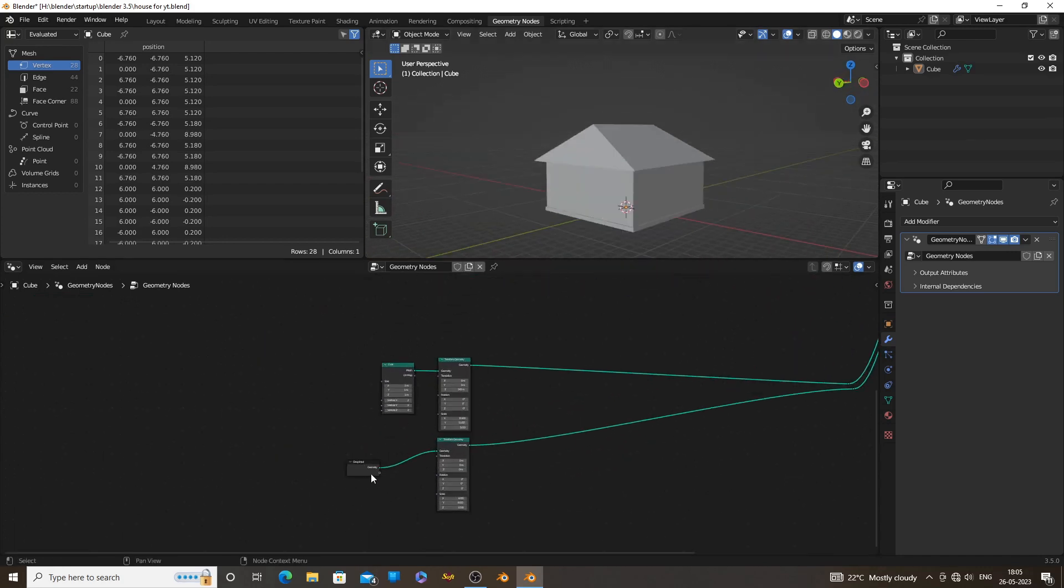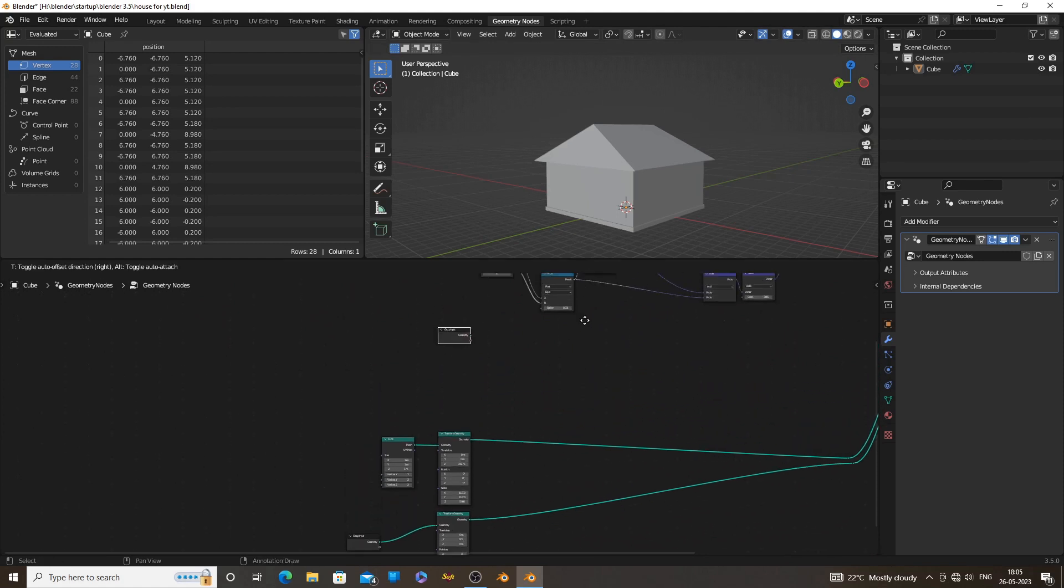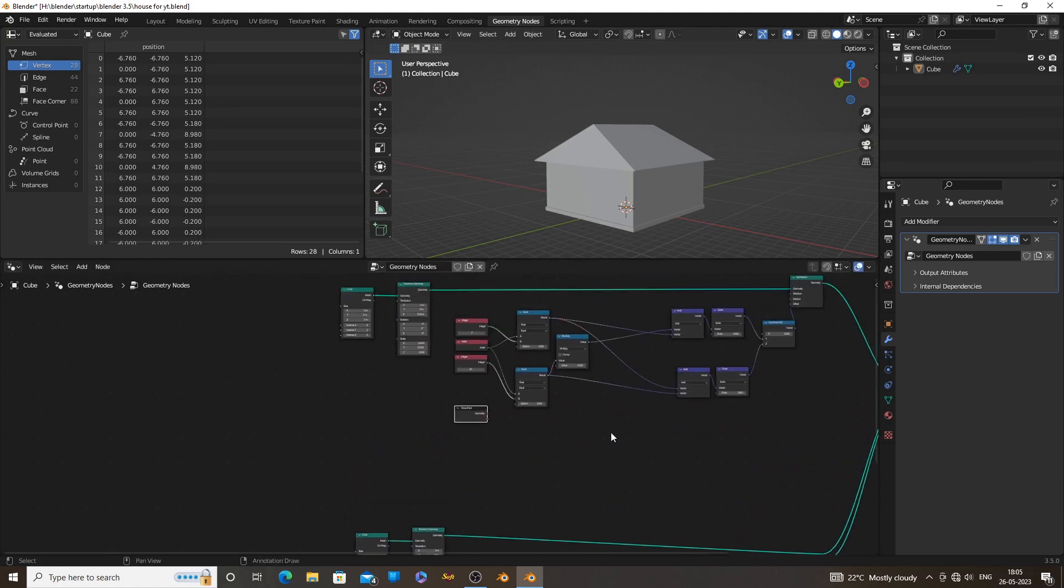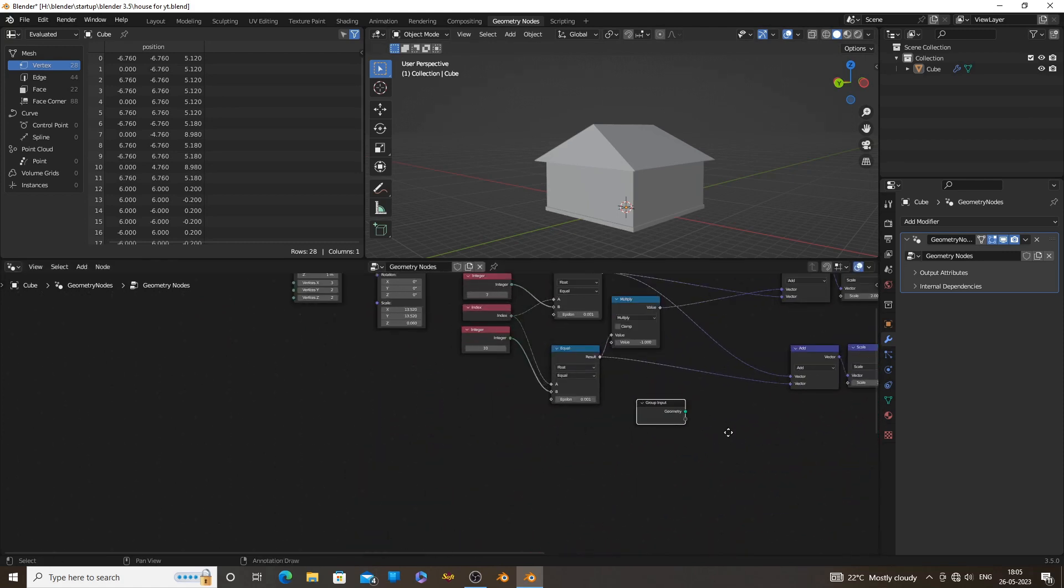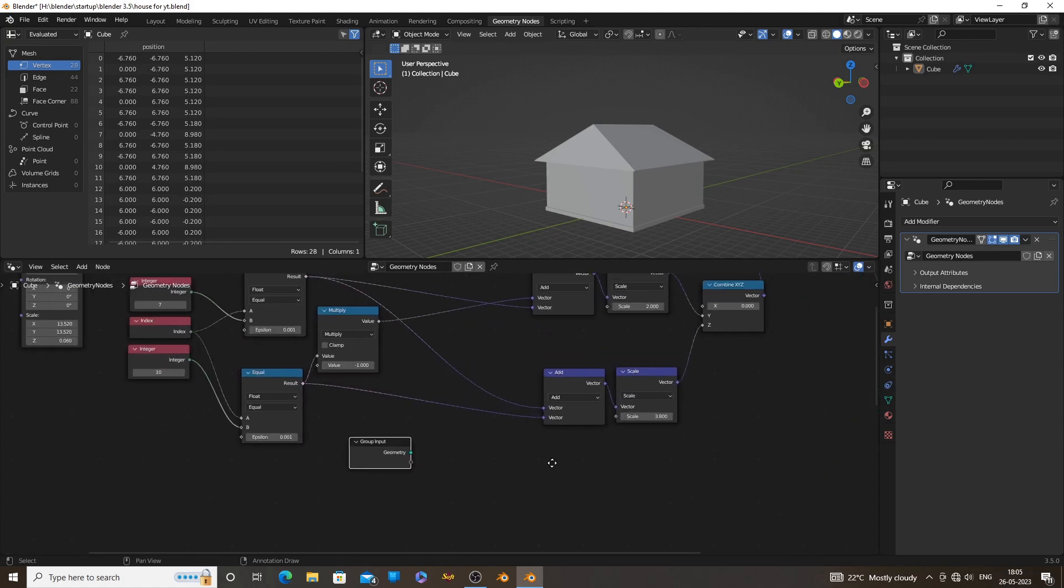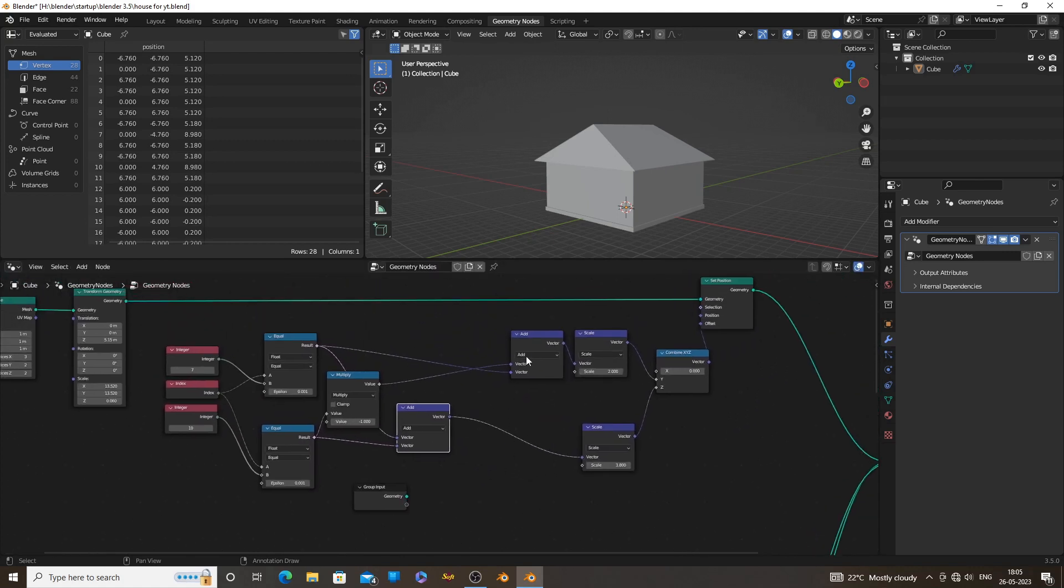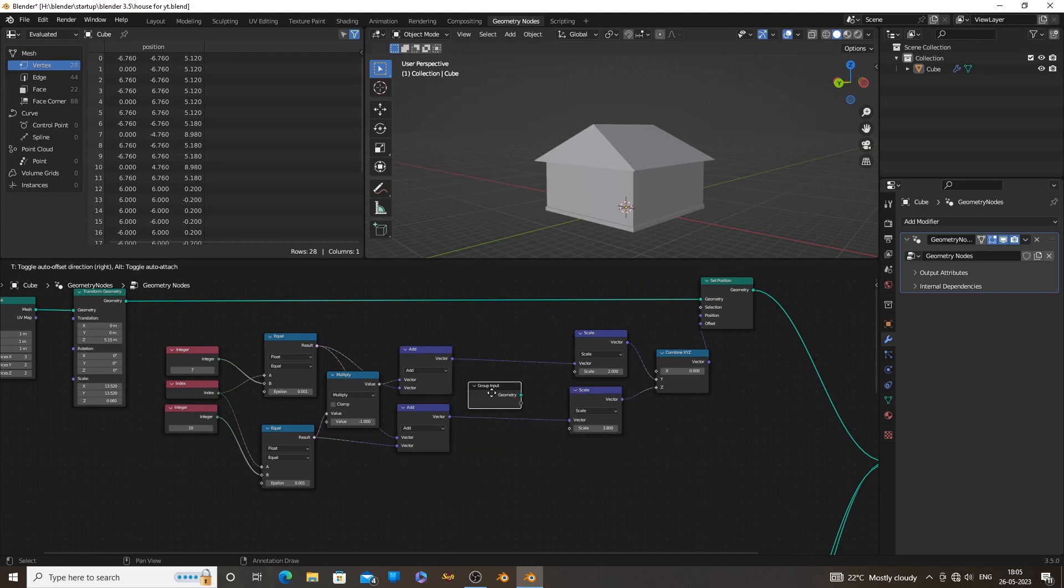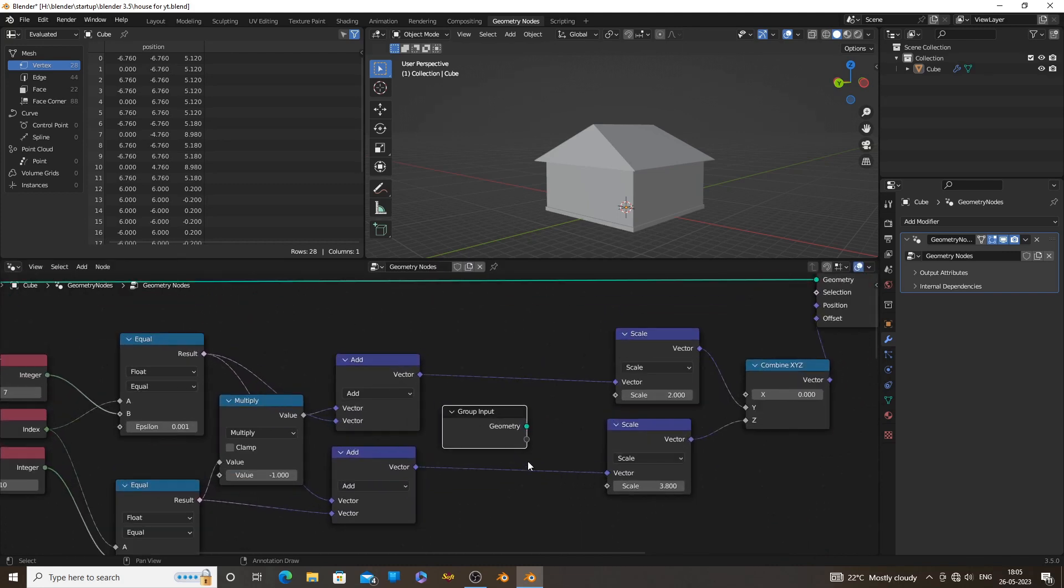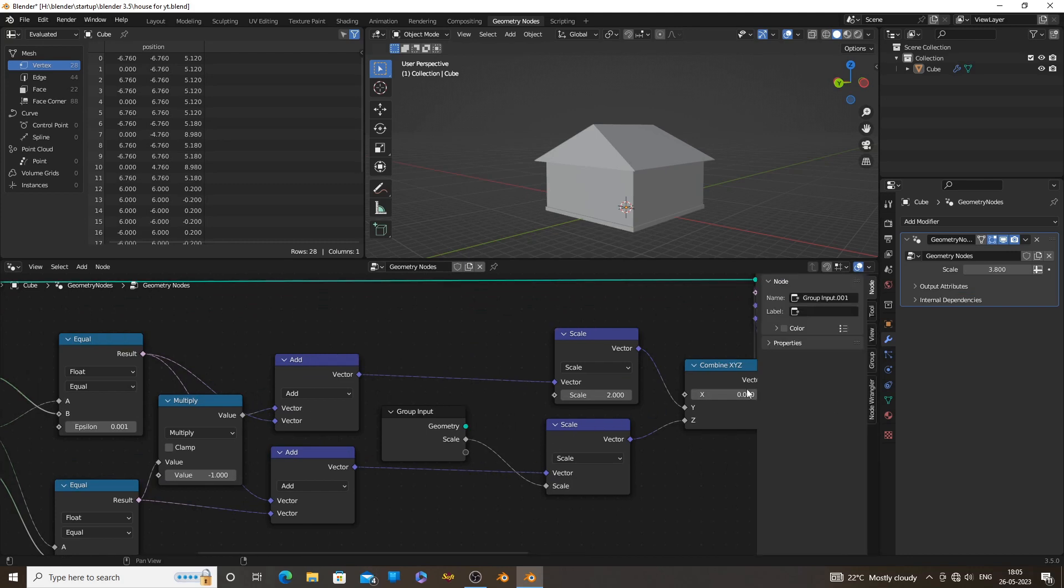We have all the nodes in place. Now we can make our roof controls easily accessible. Duplicate the group input node. Group input node has a free socket. If you connect any value to these sockets, you can control it from the modifier tab. Connect the scale node to the free socket of the group input node, careful not to connect it to the geometry socket.